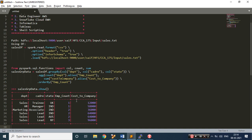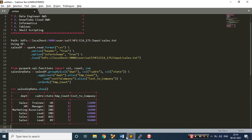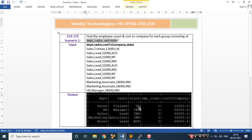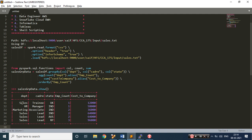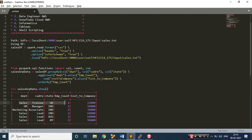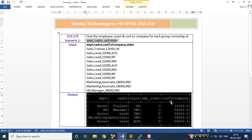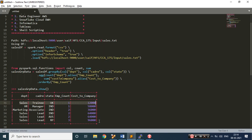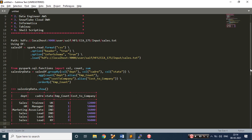We have the result. Let's paste this and quickly verify — sales, training, UK. Do we have sales training UK? Yes — count is 1 and cost to company is 12,000. We are getting it — beautiful. With DataFrame we are able to achieve this scenario. So the first method using DataFrame is clearly achieved.